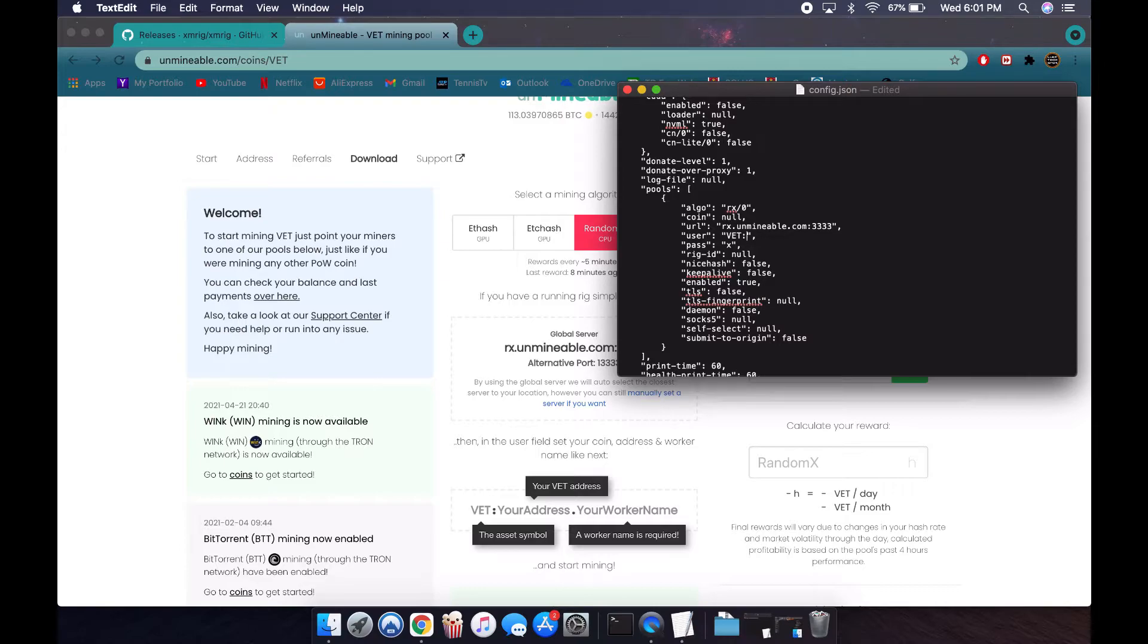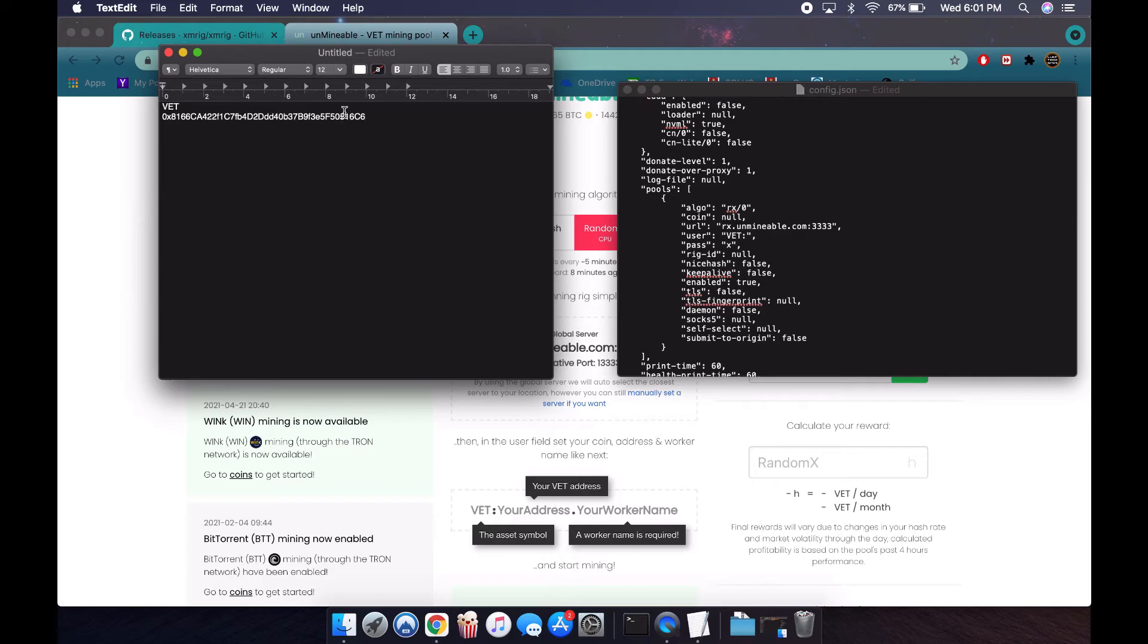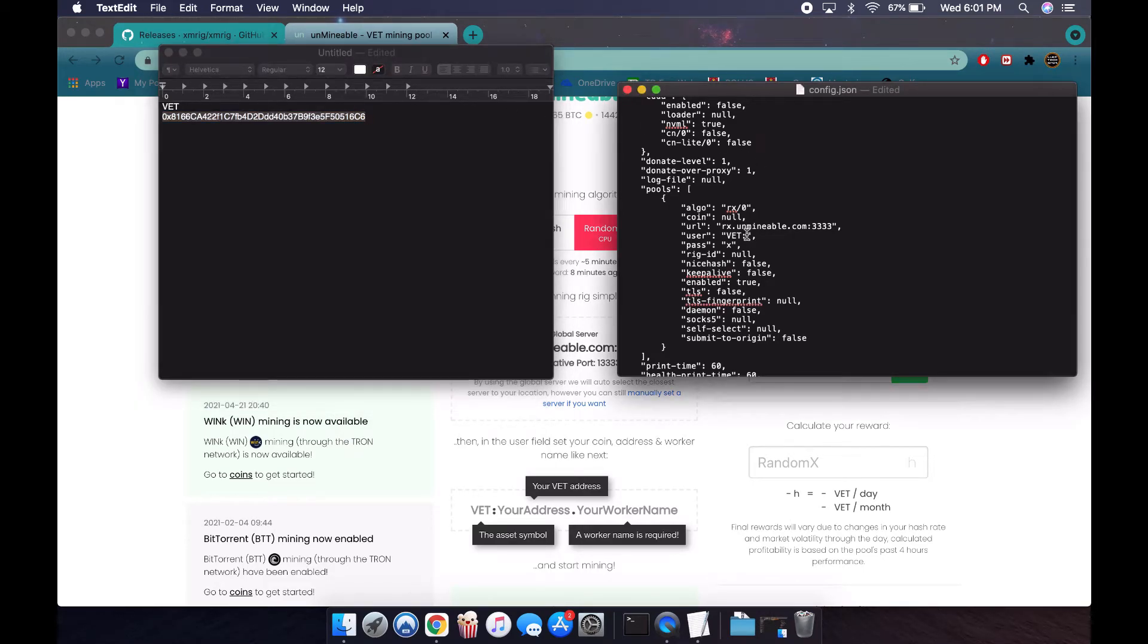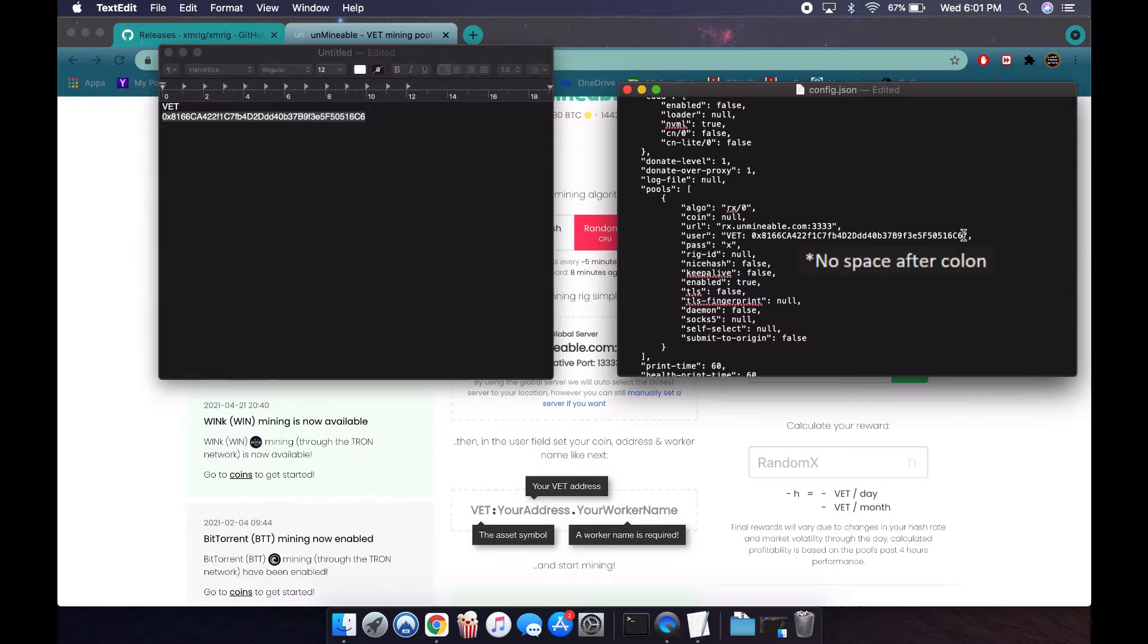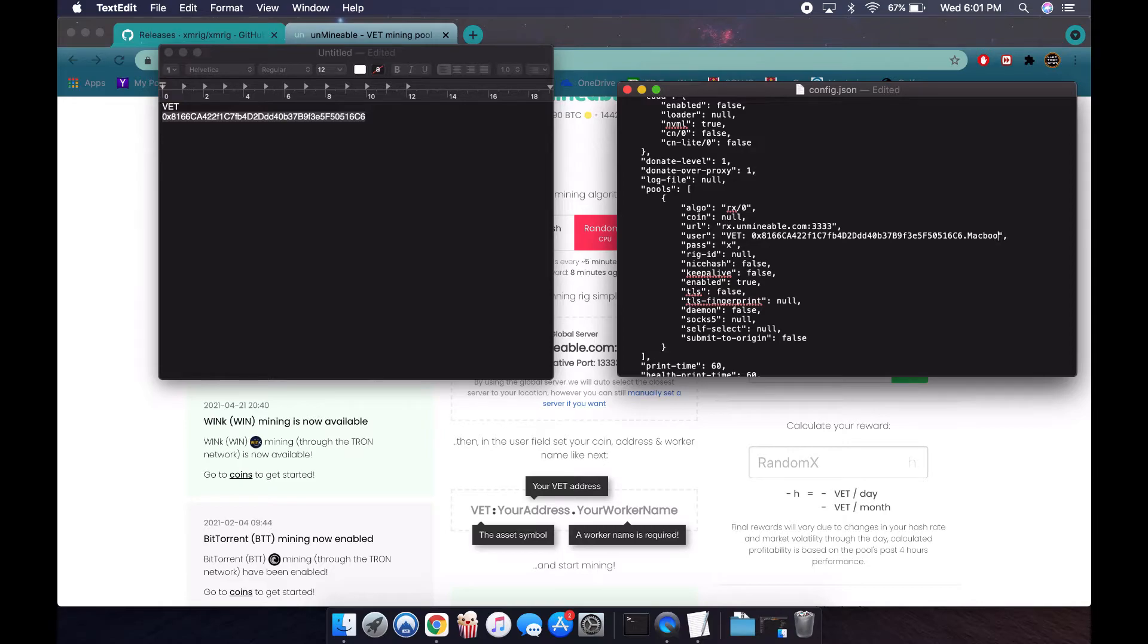Then I'm going to put my address. I put my address here, copy that, and then put my address. After that, you can put a worker name if you want so you can track it on the website. For stats, you could put a period and then the name, whatever you want to put. I'm going to put MacBook Pro. That's it, so the settings are all set up now.